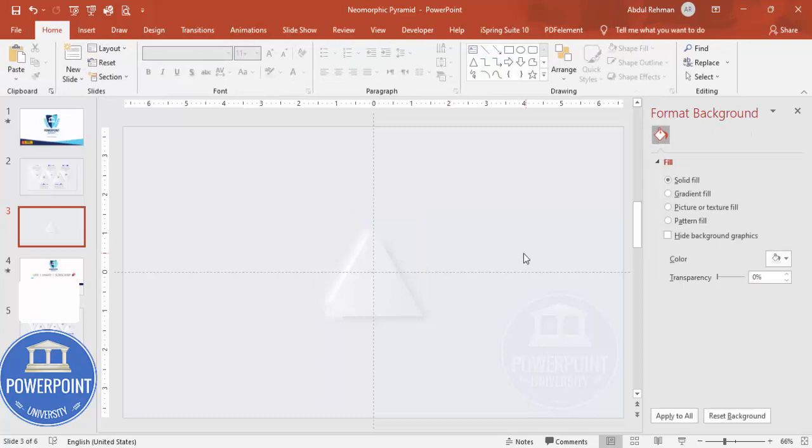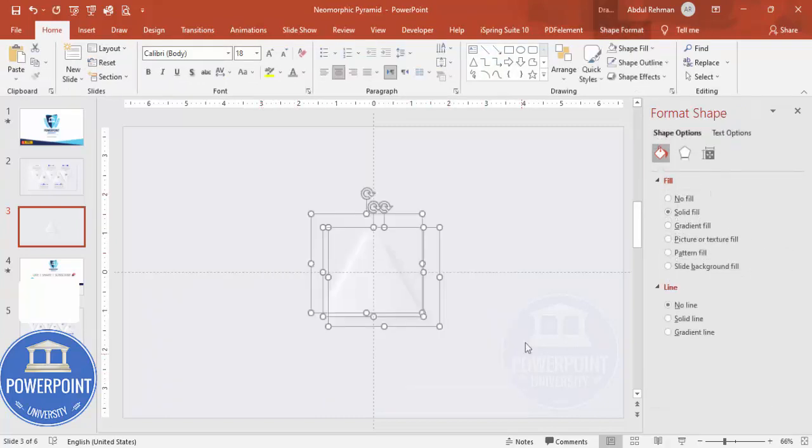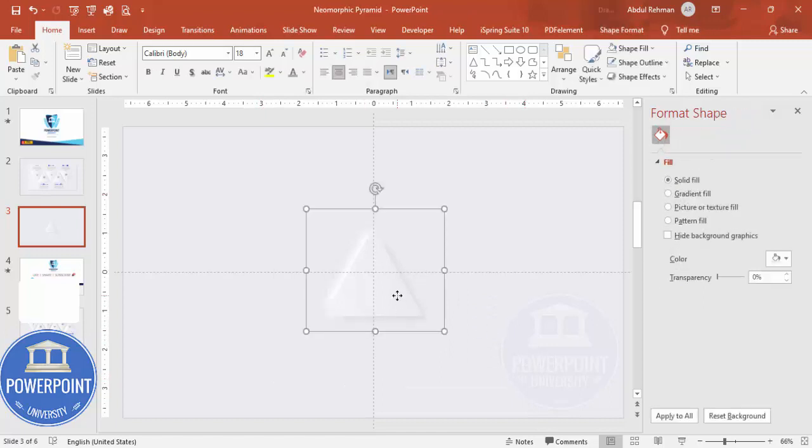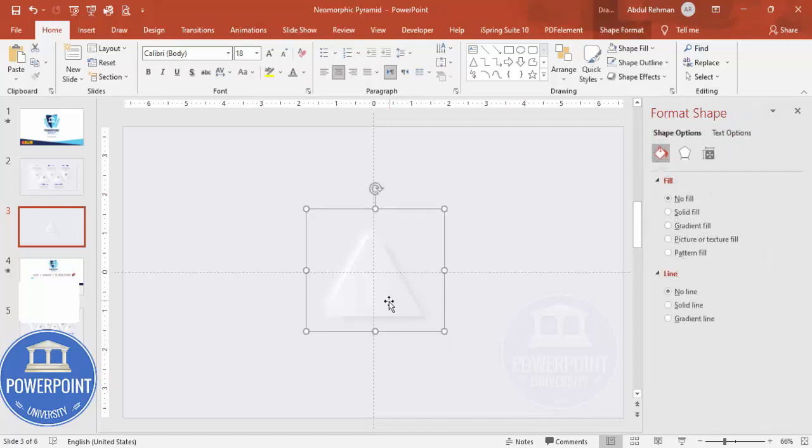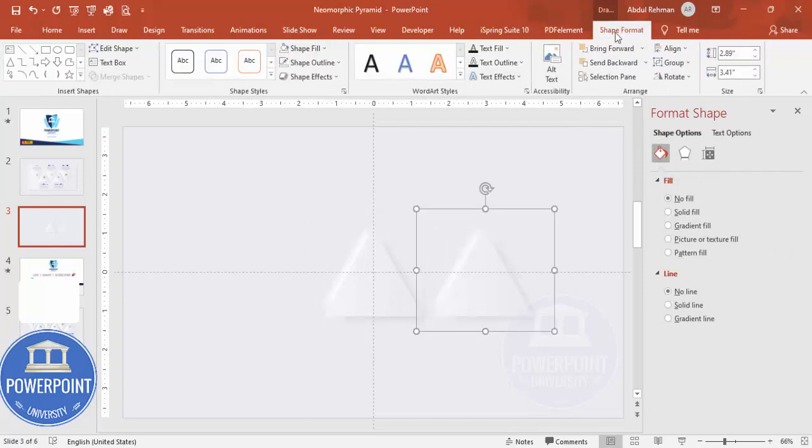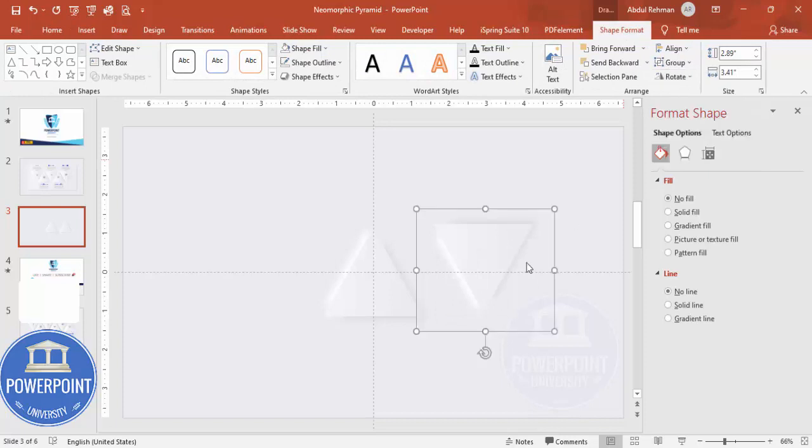Once this is done, what I'm going to do is I'm just going to select these shapes, press Ctrl+G to group it. Then I'm going to hold the Ctrl+Shift key, add it towards the right. Go to the Shape Format, Rotate, I'm going to make it a flip vertical and move this closer to the first one.